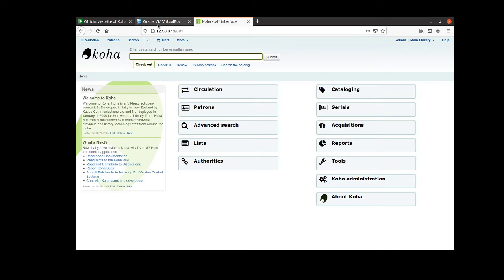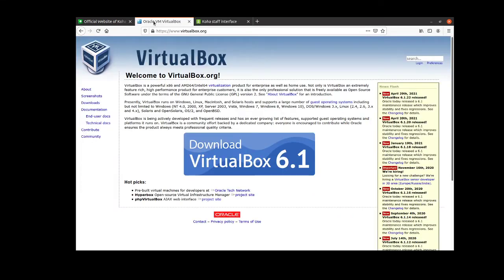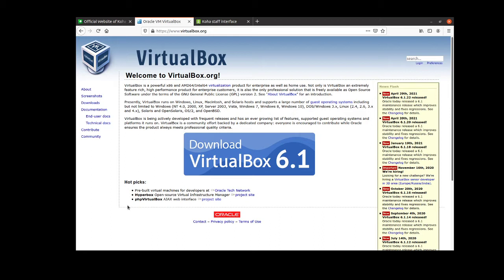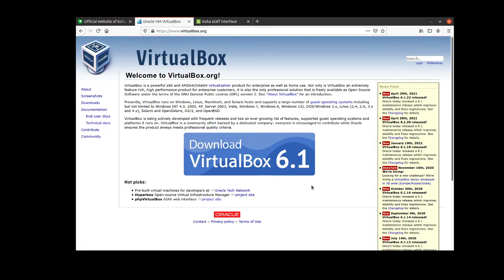Now in order to start all of this the first thing you need to do is download VirtualBox, which is a virtualization software that will allow you to create an instance on your computer that can run Koha. VirtualBox is available for Windows, Mac and Linux so if you just go to VirtualBox.org you can download the appropriate distribution.